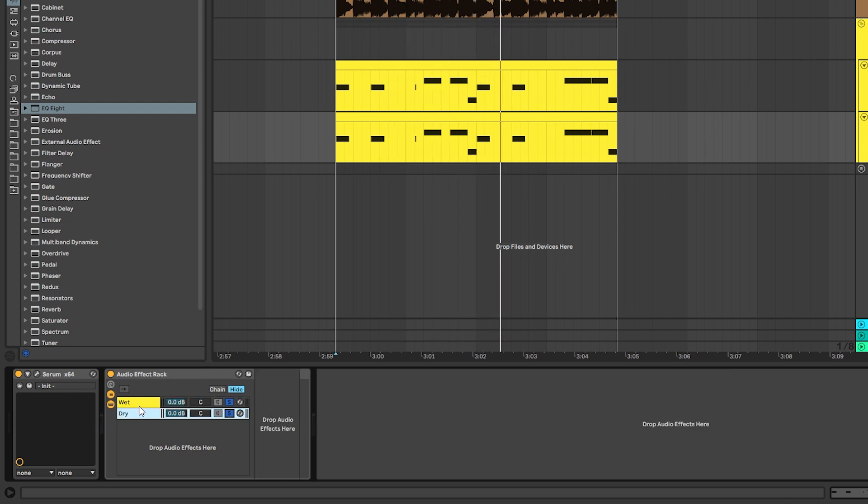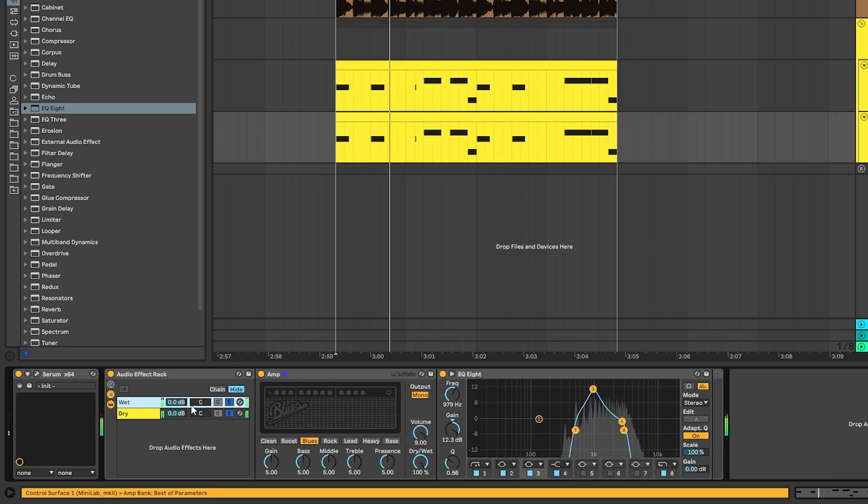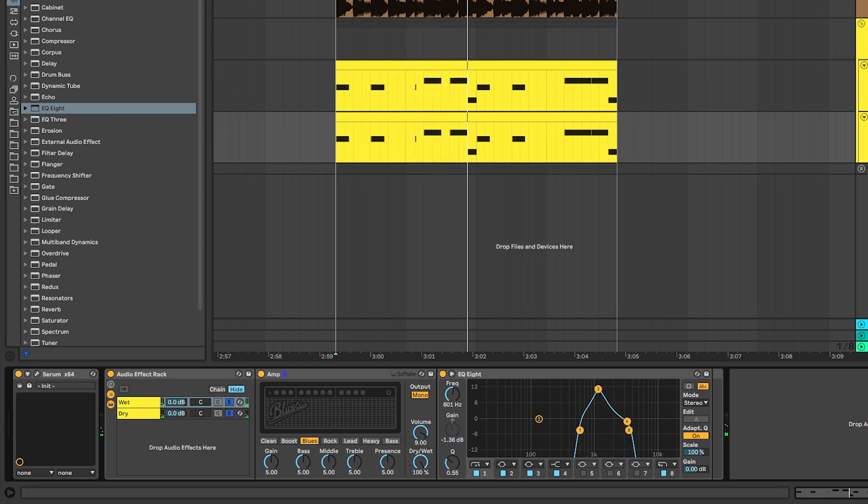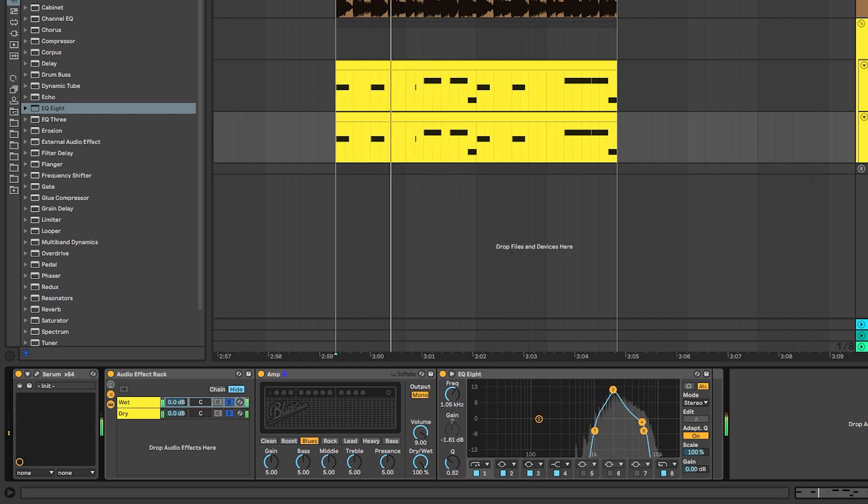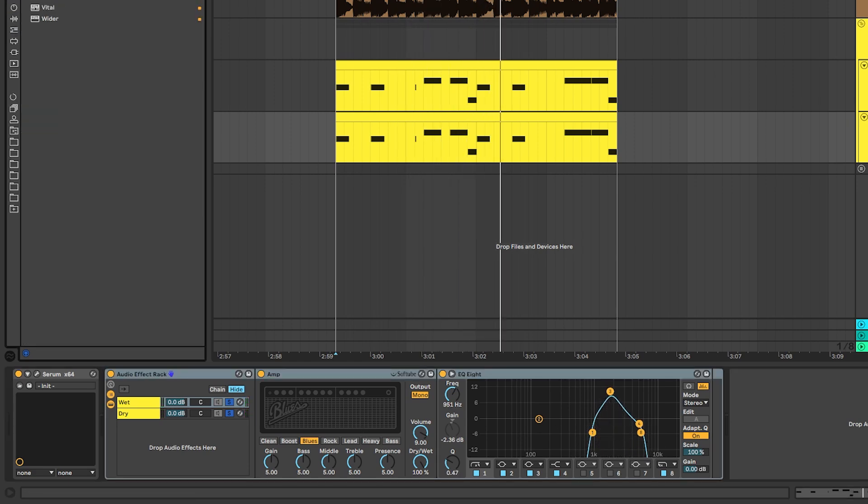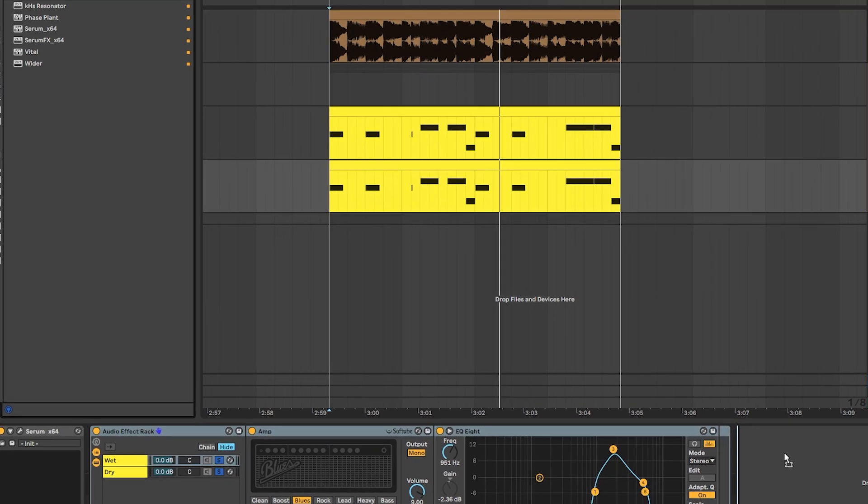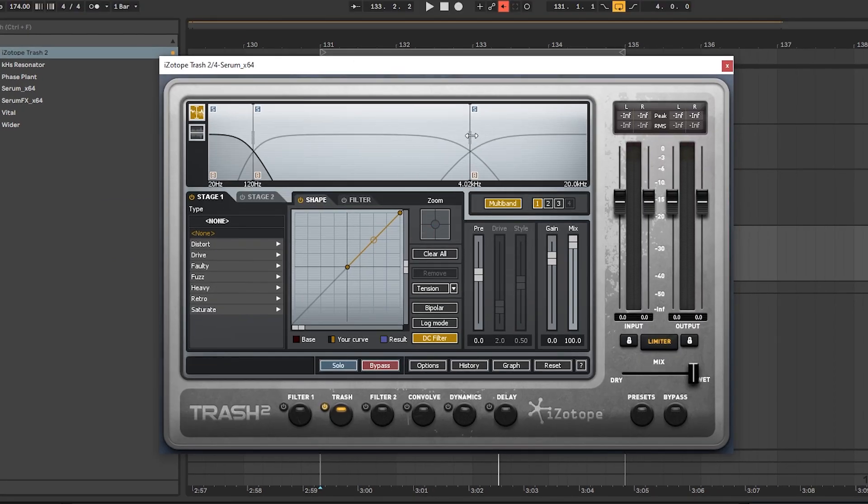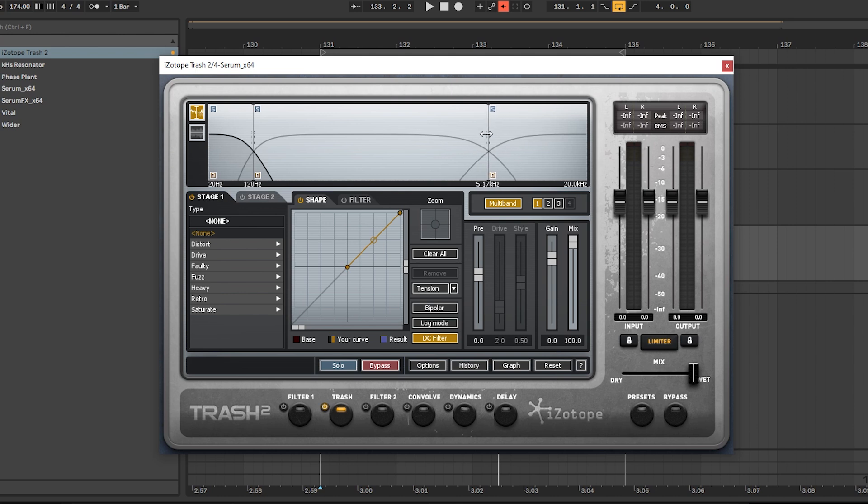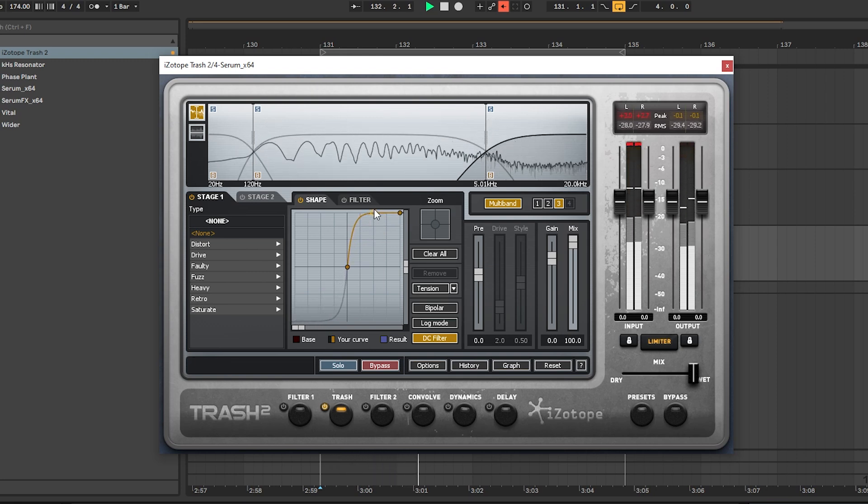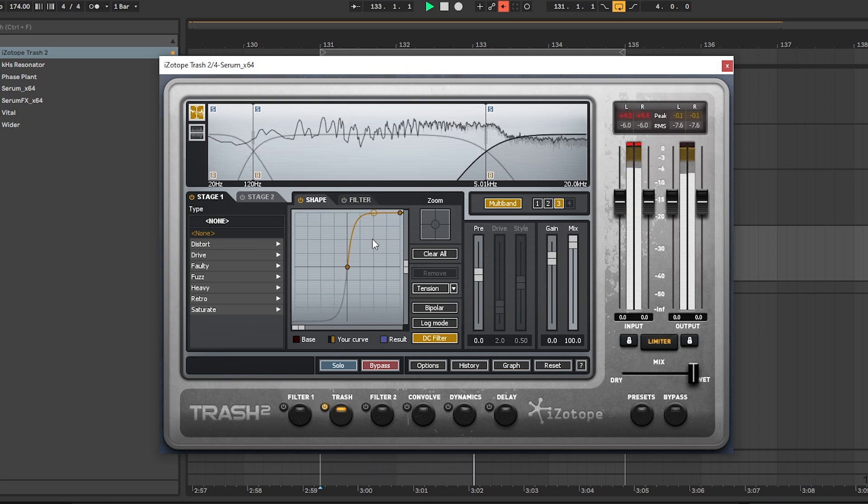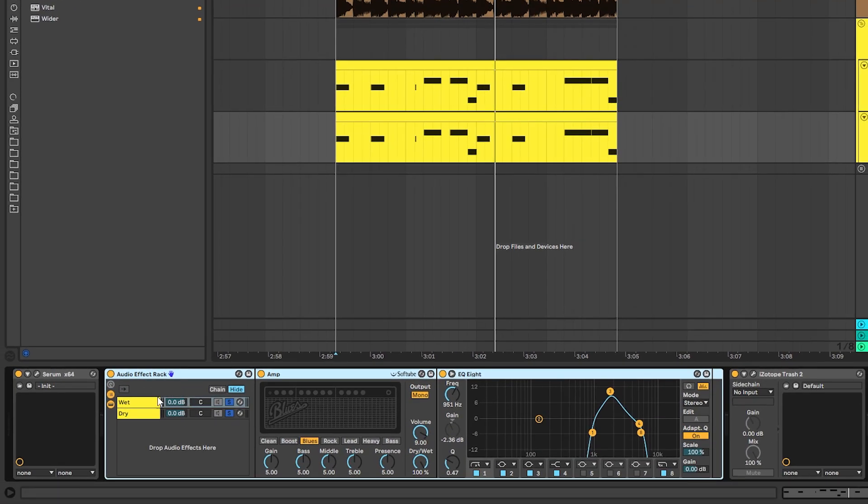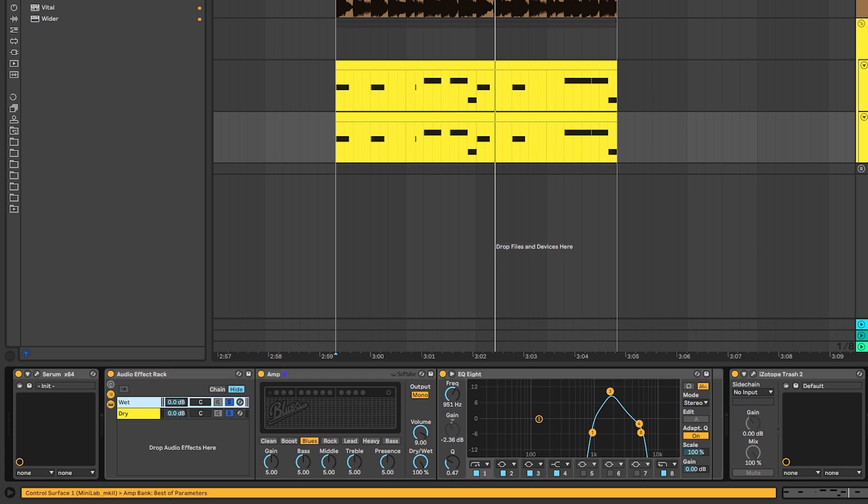Next, we're going to mix this with the dry signal and experiment with the cutoff of the band. That seems to be good. Next, we're going to add Trash 2, and then we're going to turn on the multiband mode and move the cutoff of the high band to 5k. And then we're going to use the wave shaping to boost the highs. Then we can go back into the parallel chain and play with the mix of the wet signal.